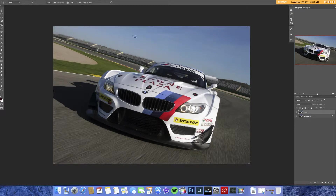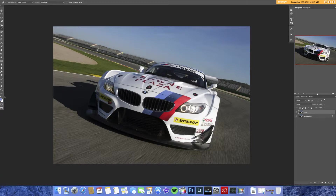We've got our crop tool, which is pretty simple. And we've got the eyedropper tool — if I click on a colour, it puts it down as my foreground colour. Pretty simple.